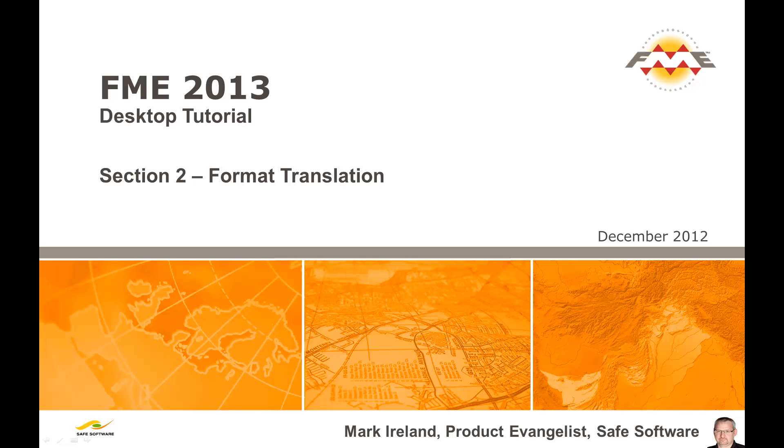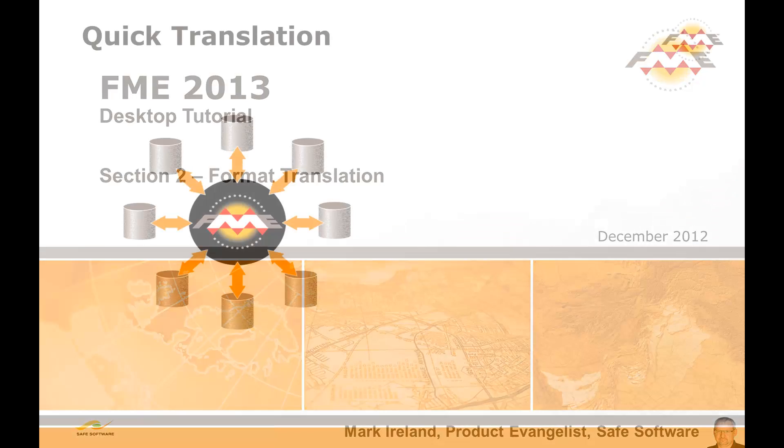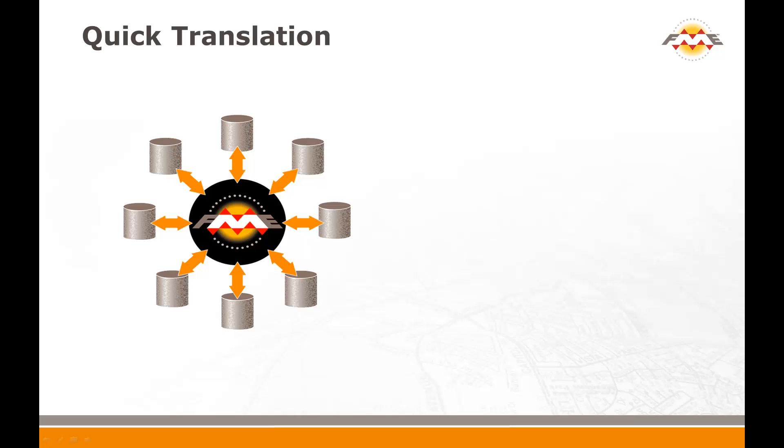Format translations are a key method by which FME supports spatial data interoperability. When data is translated between formats without any additional transformation or restructuring of data, it is known as a quick translation. The two examples included in this movie show how to carry out a quick translation in two FME applications: the FME Quick Translator and FME Workbench.